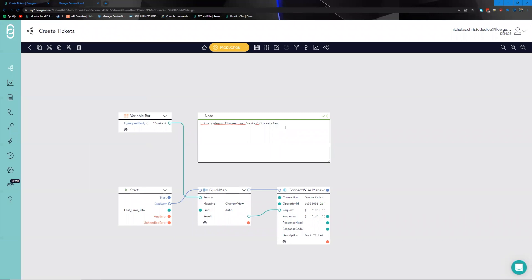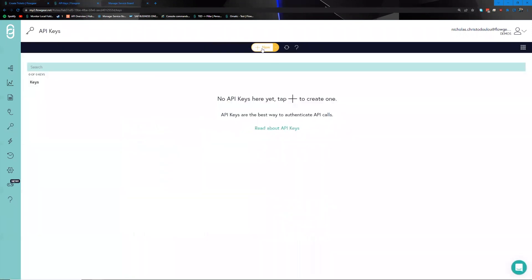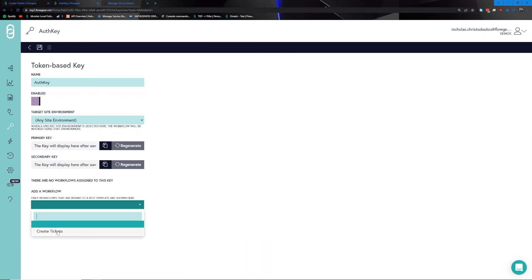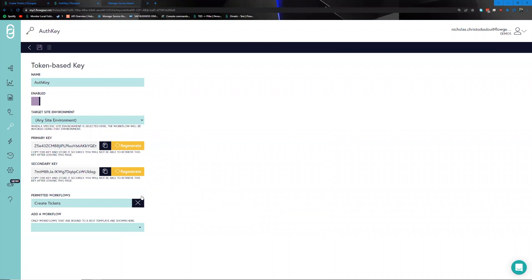To invoke this workflow we need an auth key. For the purposes of this demo we'll provide it through the URL, though in production it should be provided through the header. Heading to the API key section and clicking new, we have the option to create a token or a certificate-based key — we'll stick with a token-based key. We name it and pick the specific workflow to expose that auth key to, which will be the Create Tickets workflow, then save.